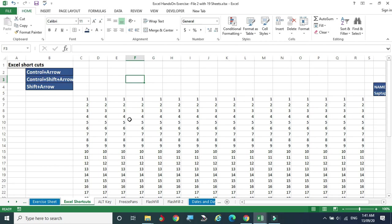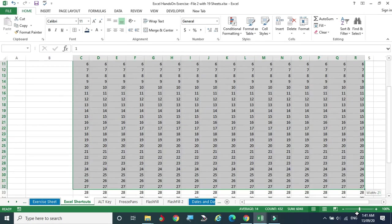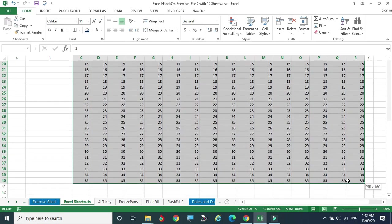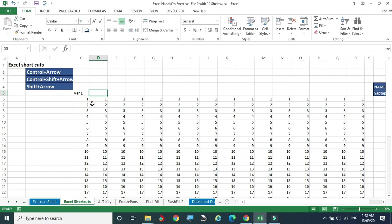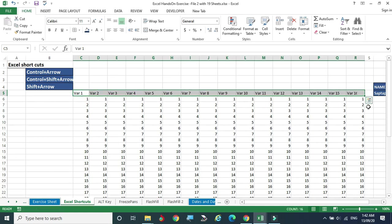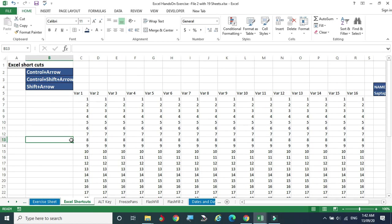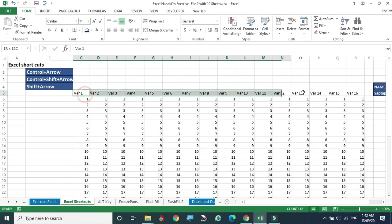Now we are going to see Ctrl and Shift plus arrow keys. Let's assume this is my data. For easy understanding I'm giving some titles — Variable 1 and the same thing till the last column — just holding and dragging till the end so that Excel automatically generates variable names for me. These are the titles.